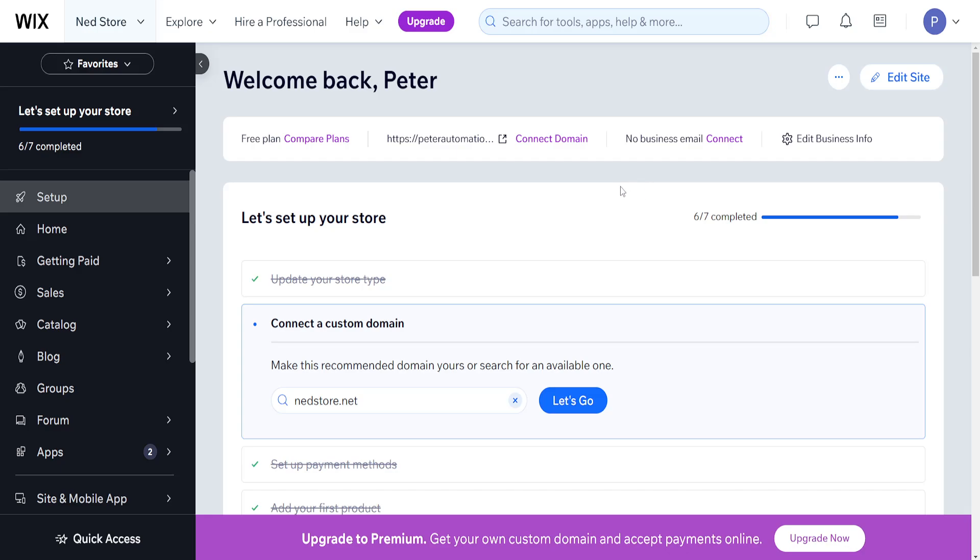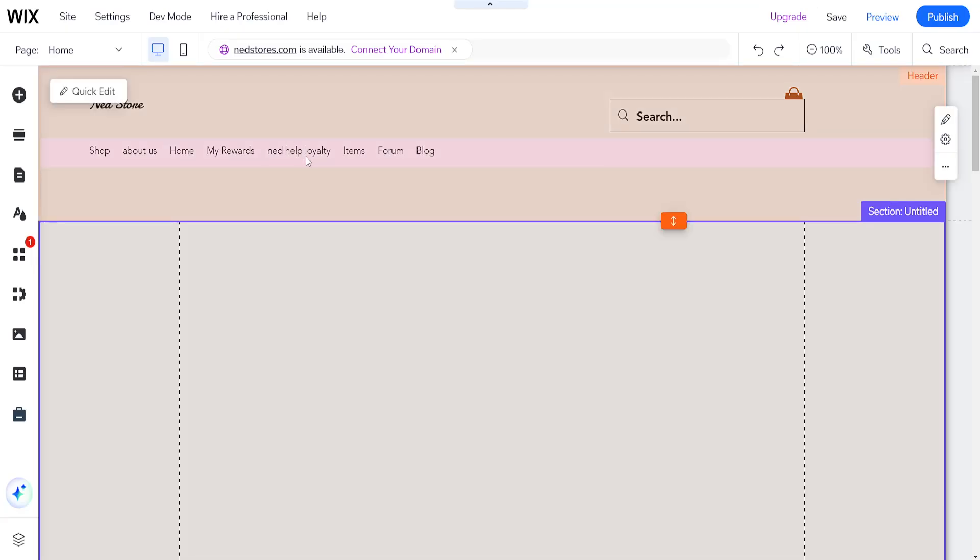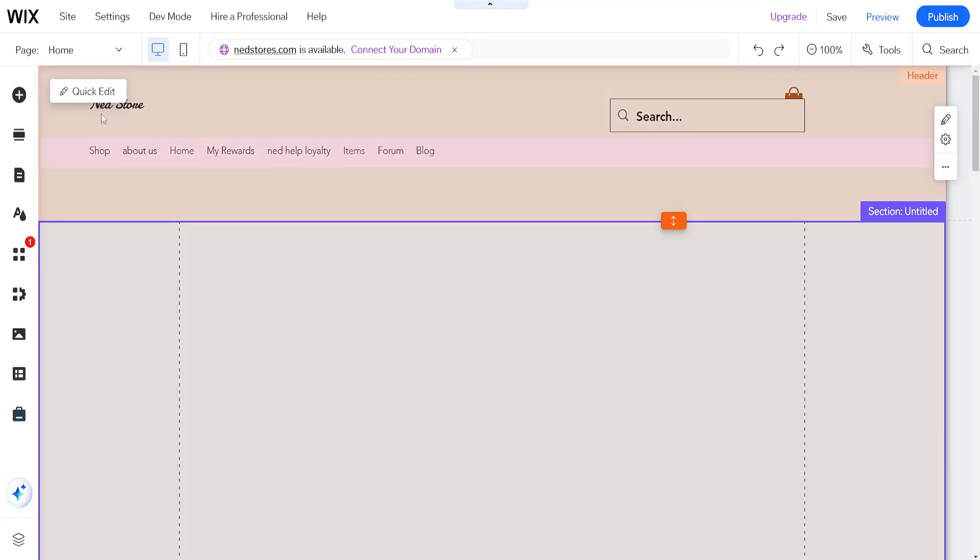How to add a return policy on Wix. I've logged into my Wix account and clicked on edit site, which has loaded up the Wix website editor.